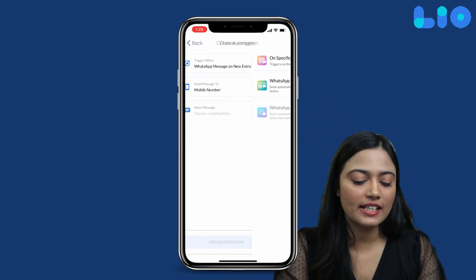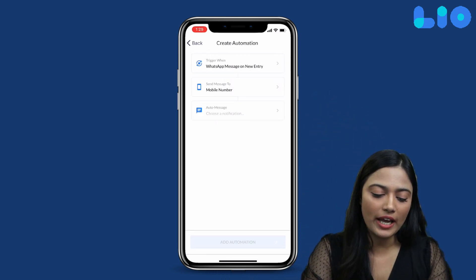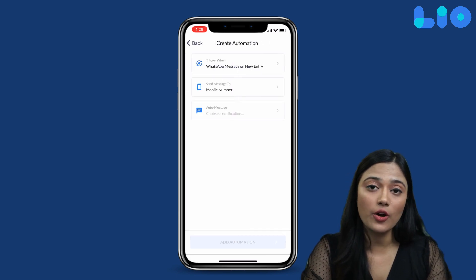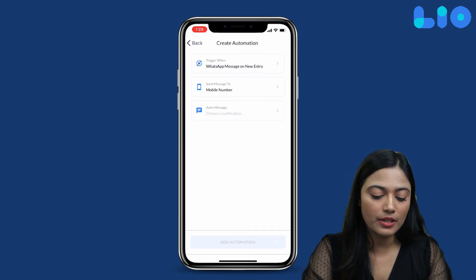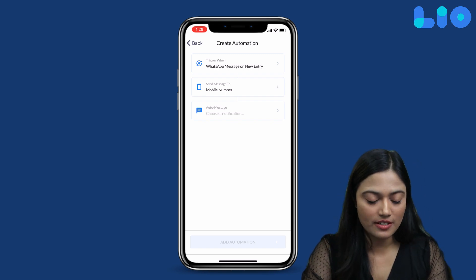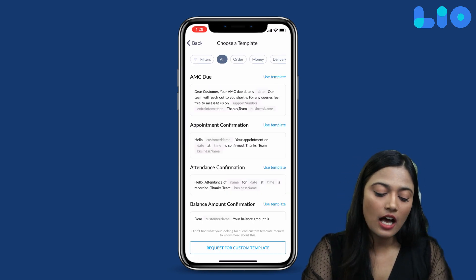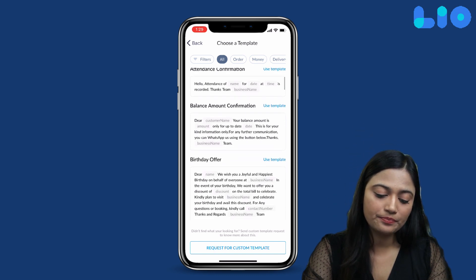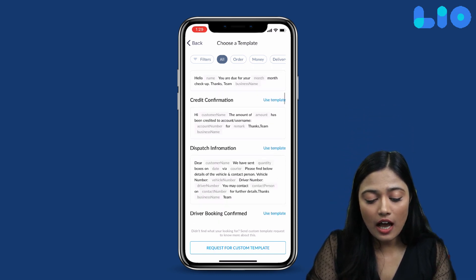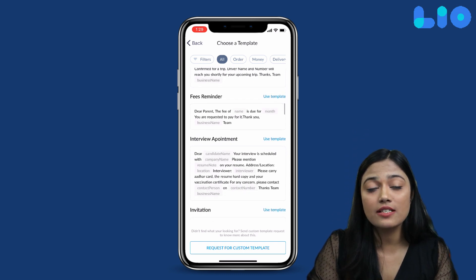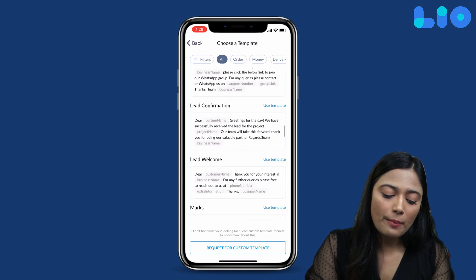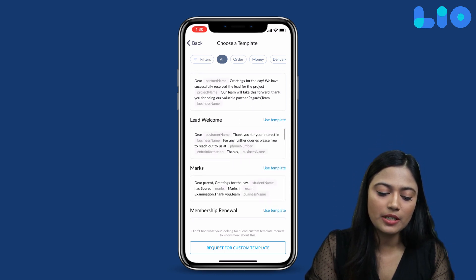For this example, we will select WhatsApp Message on New Entry. Under 'Send Message To', Leo has already detected the mobile number column. If not, you can choose the mobile number. Then we will go to Auto Message and select Pre-Defined Templates. If you don't see the template here, you can click on Request for Custom Templates.